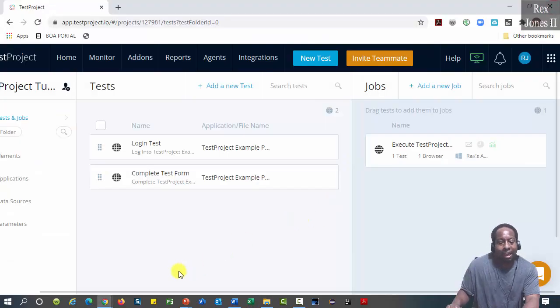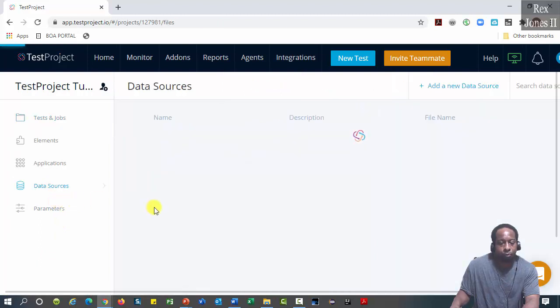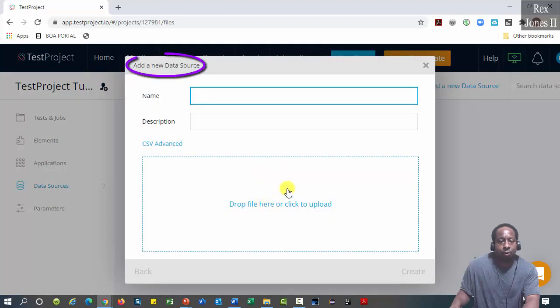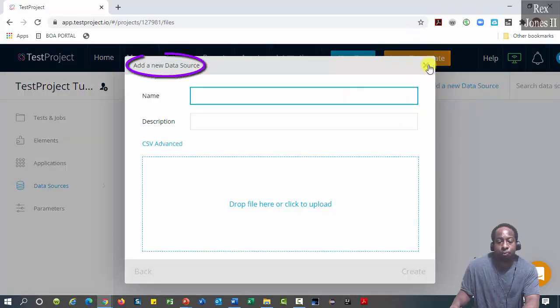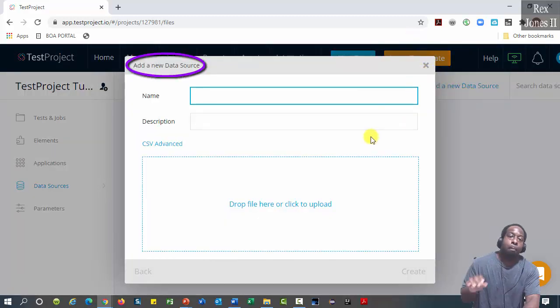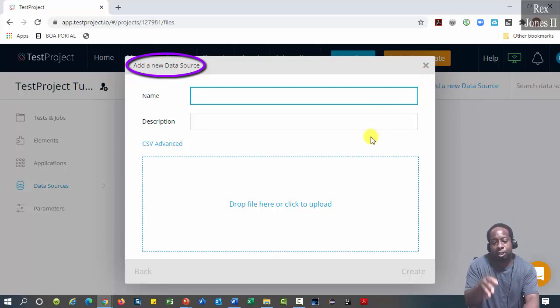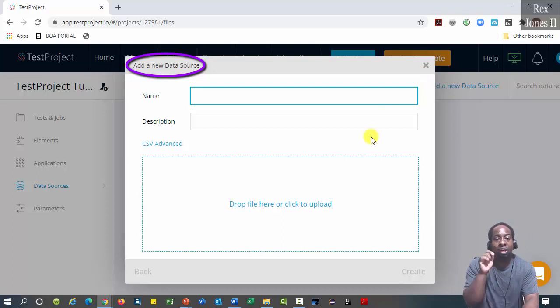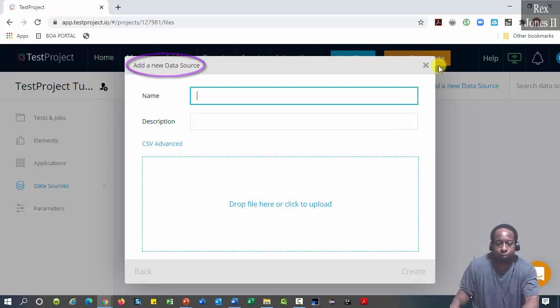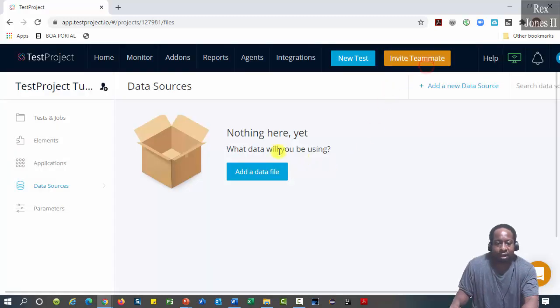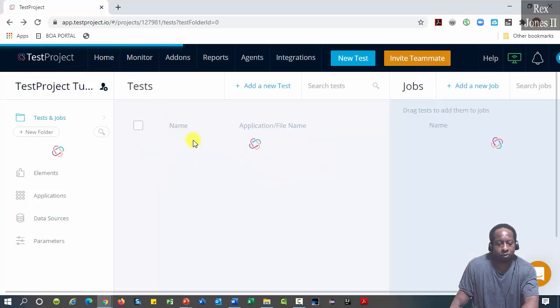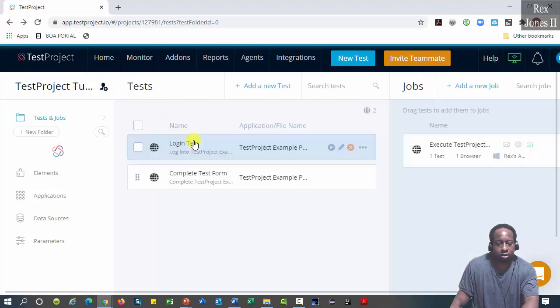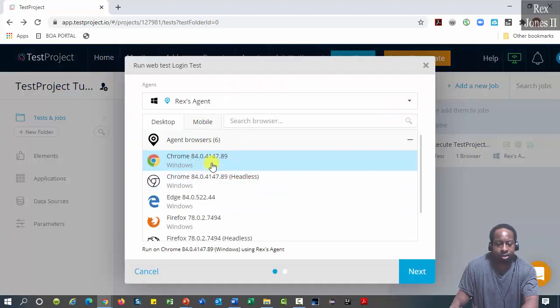So we can go to data sources, then add a data file or add a new data source. We can also go to test to add a data source. Click the run button for login test. Select the browser.